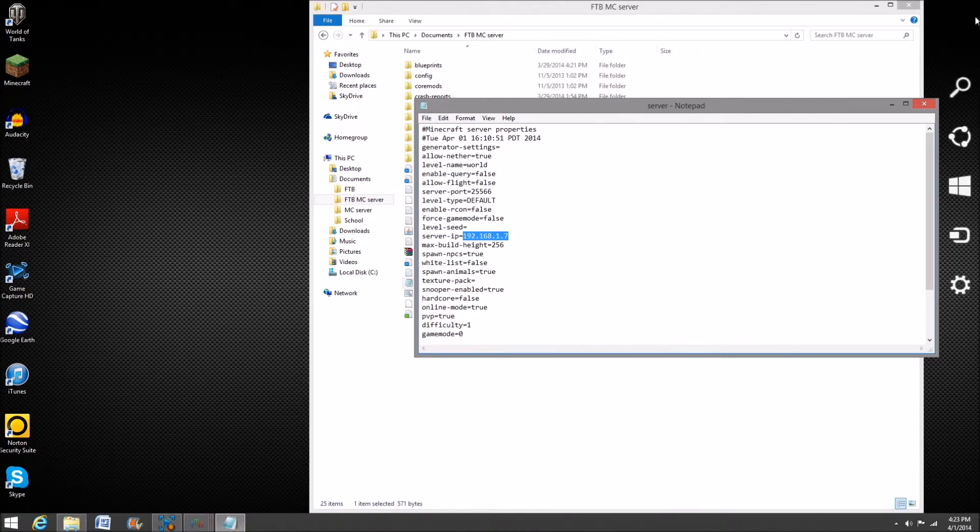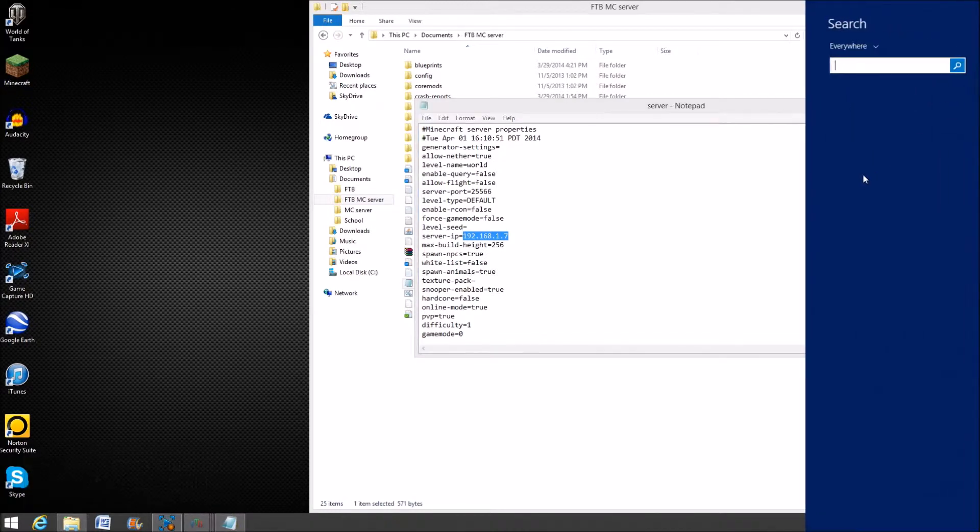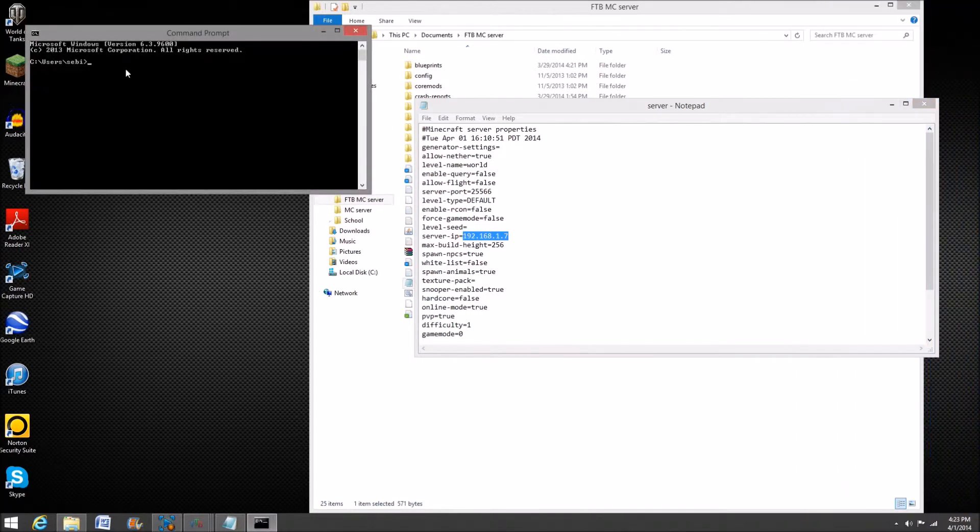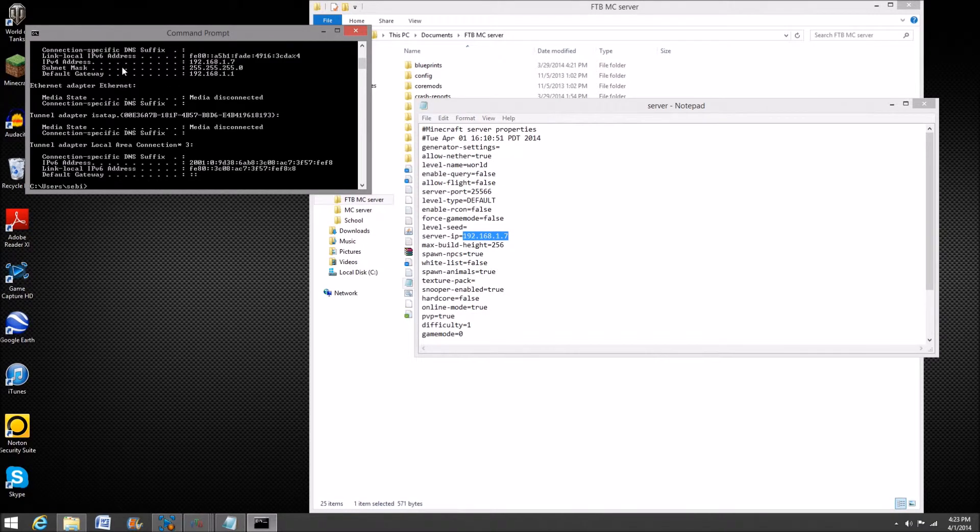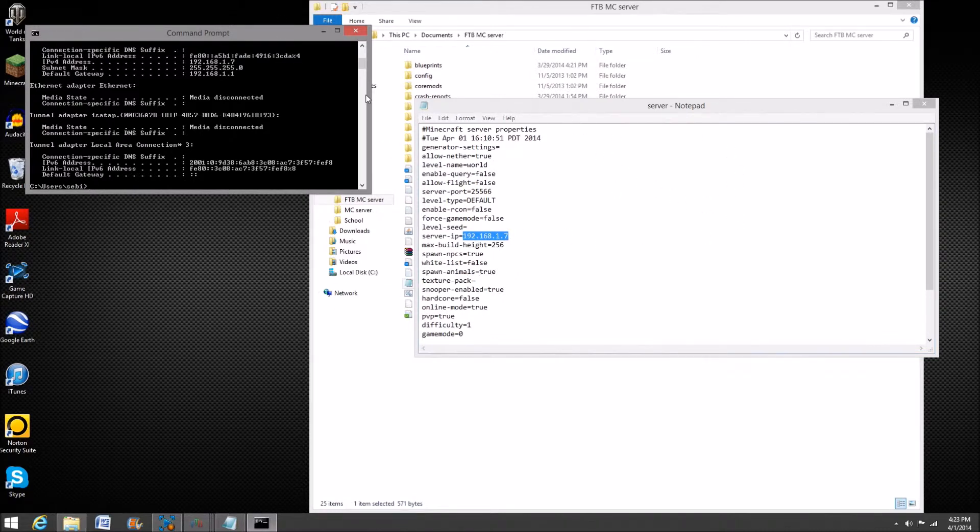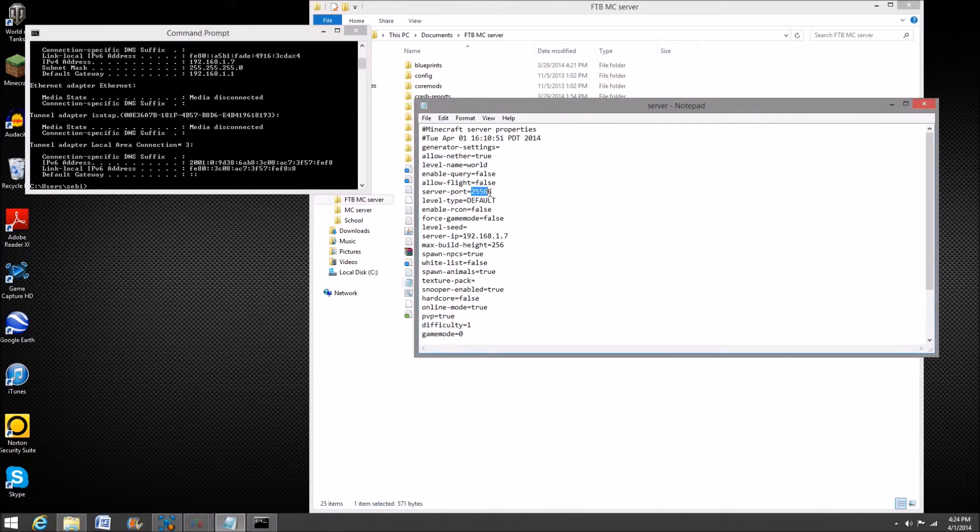You'll want to go here to CMD, the command prompt, and then type in 'ipconfig' - I-P-C-O-N-F-I-G. You'll want to type in the IPv4 address, which is right here for me. This is kind of like the code of the computer for the network, for your wireless router. You'll want to type that there. Then there's the server port. Your server port - for Minecraft...